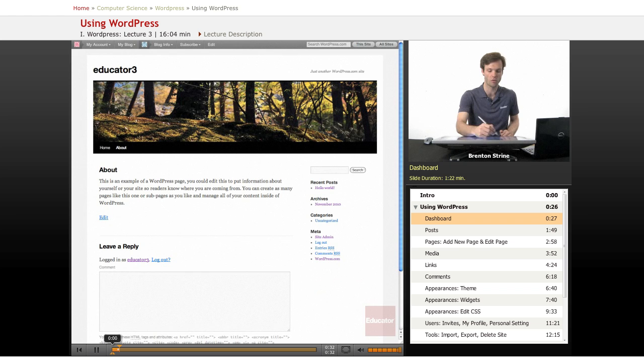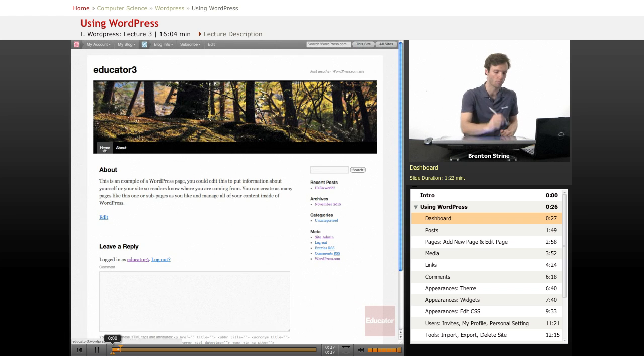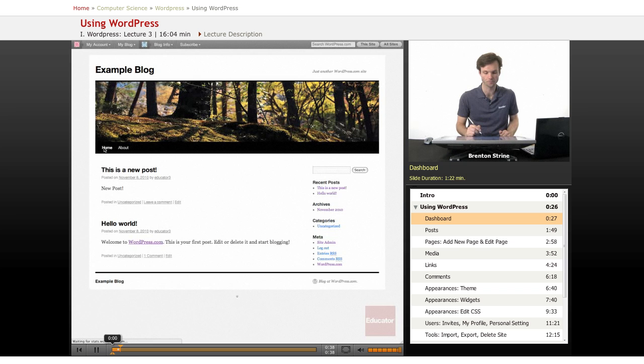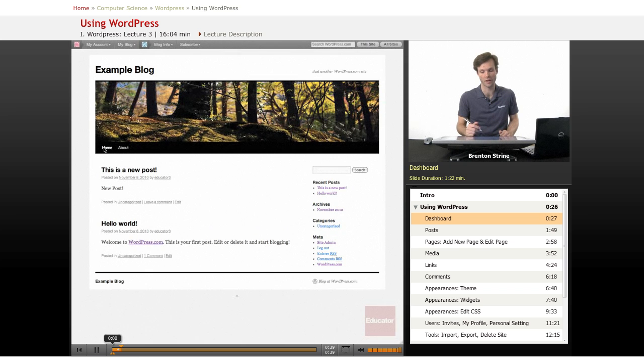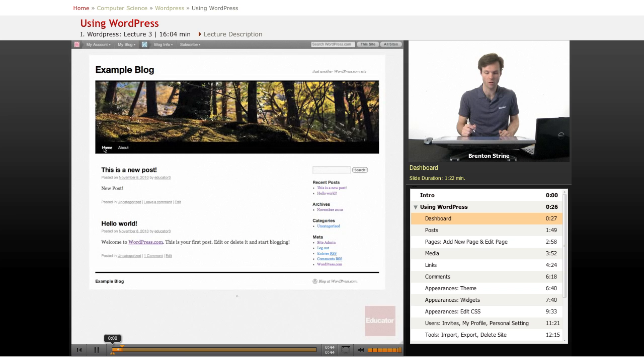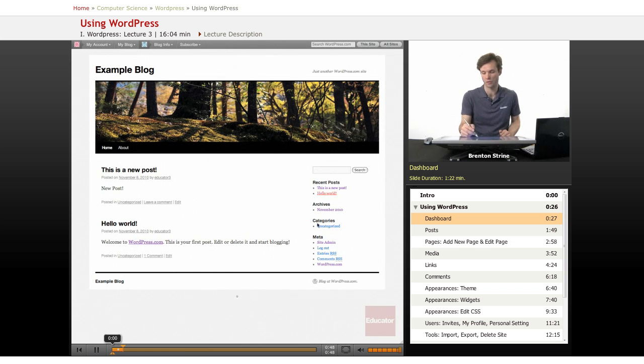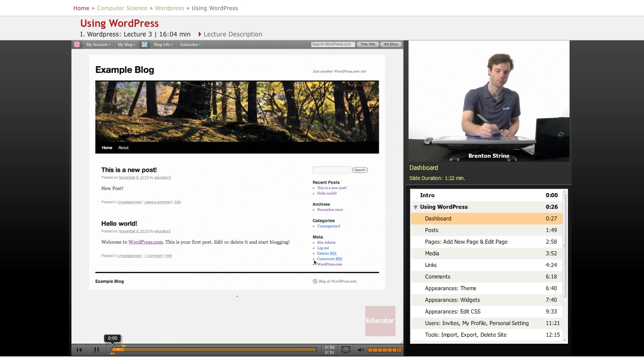I'm going to tab over to the actual example page that we have. So this is the blog page, we'll go to the home page here. This is the blog site as it is now, this is just basically the default install, no actual posts, just example posts and some links here that are created by default.